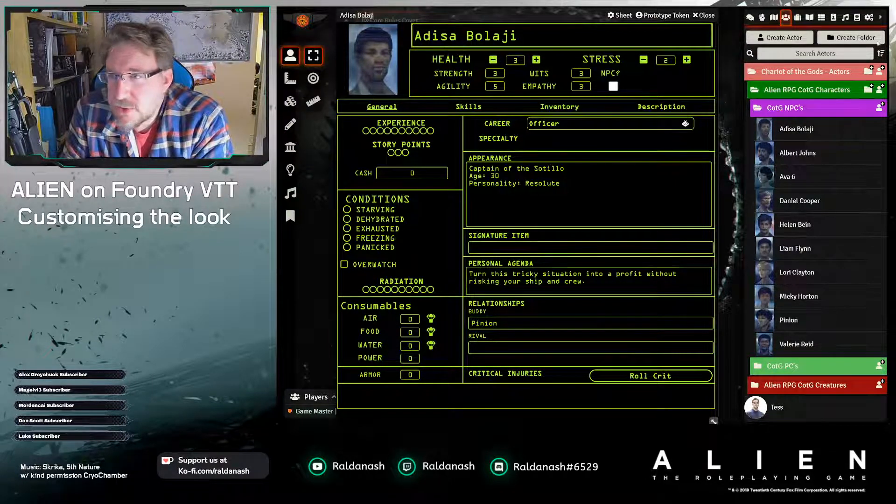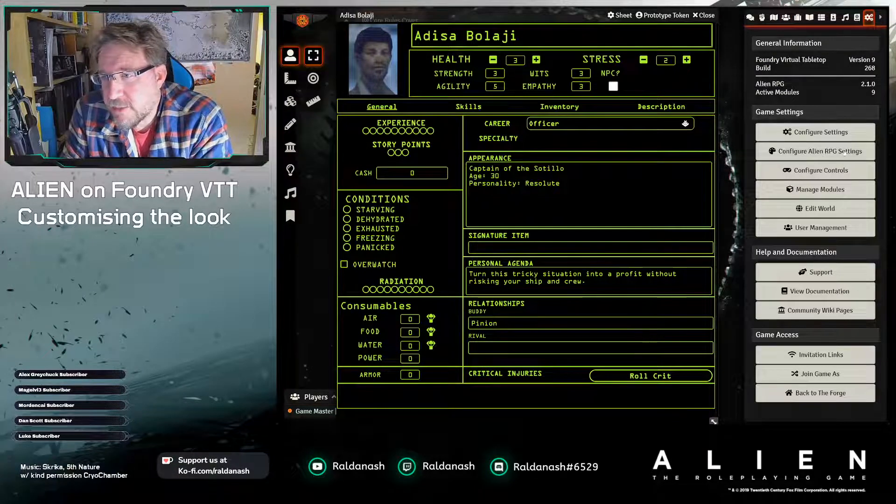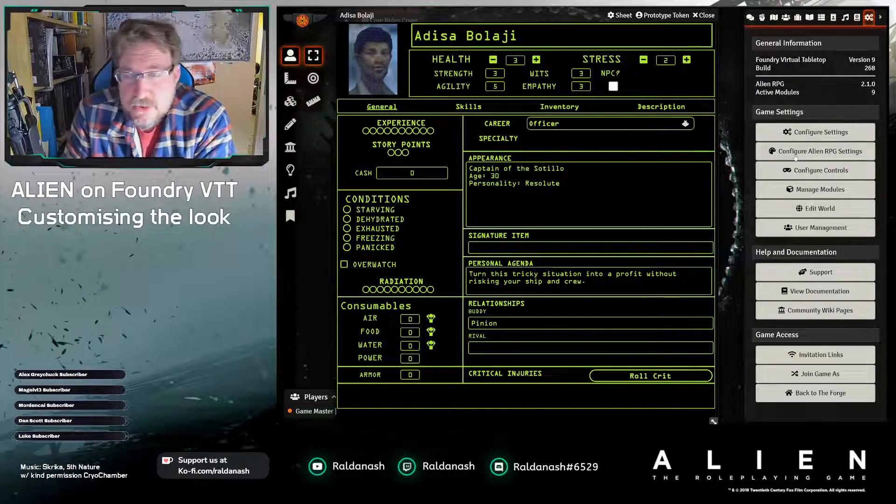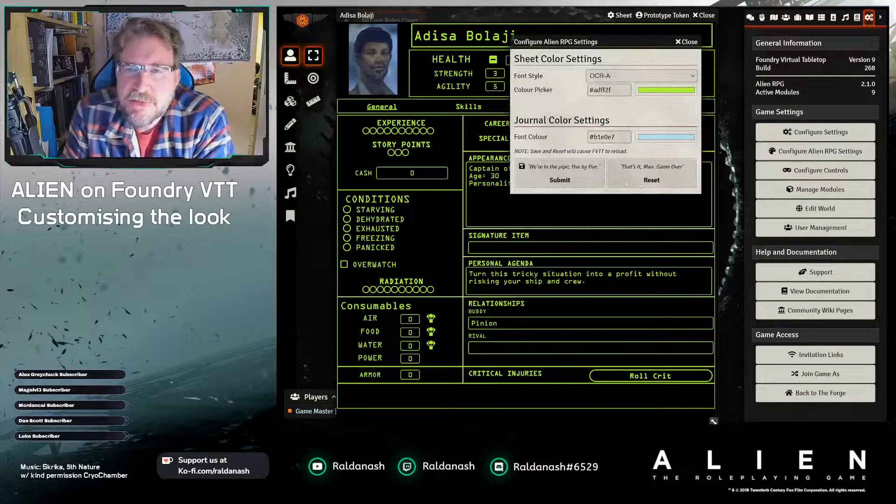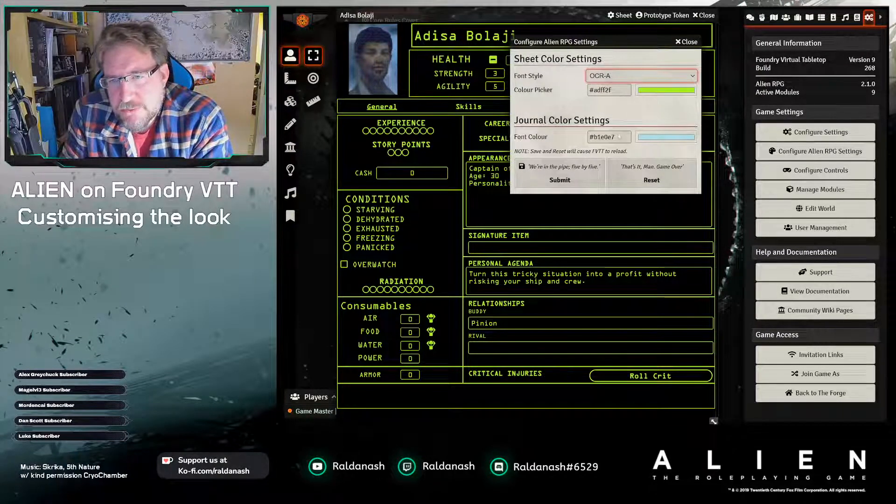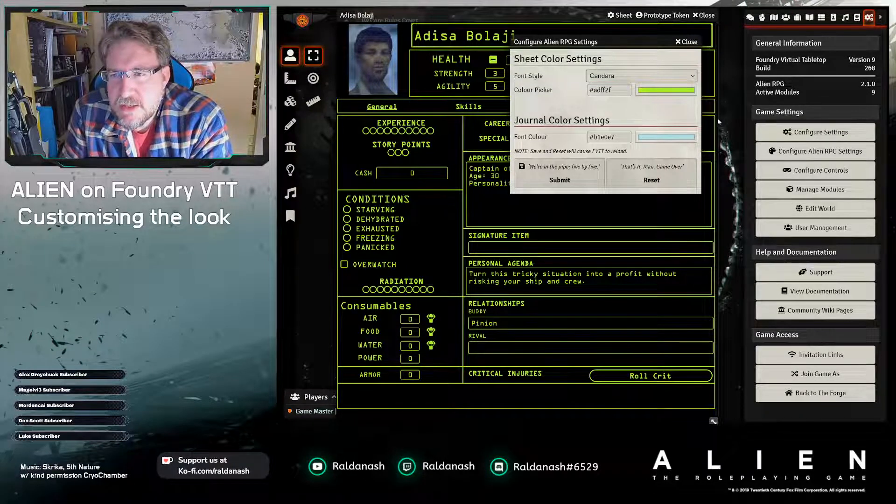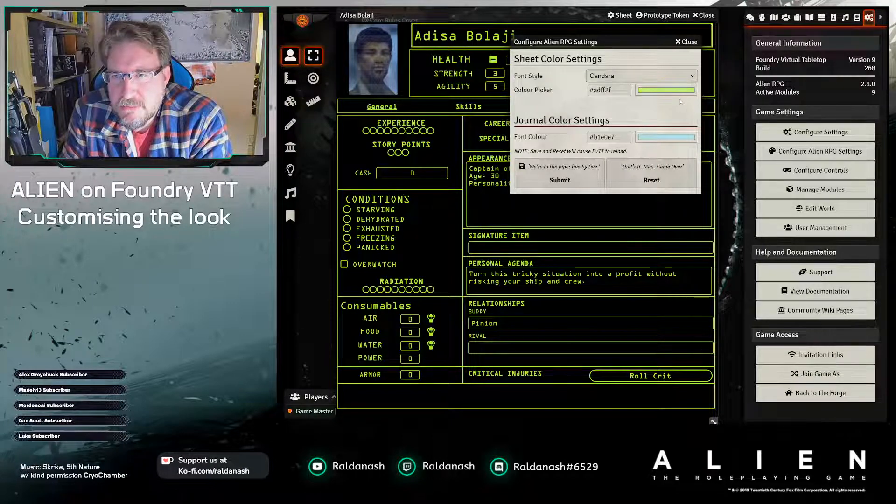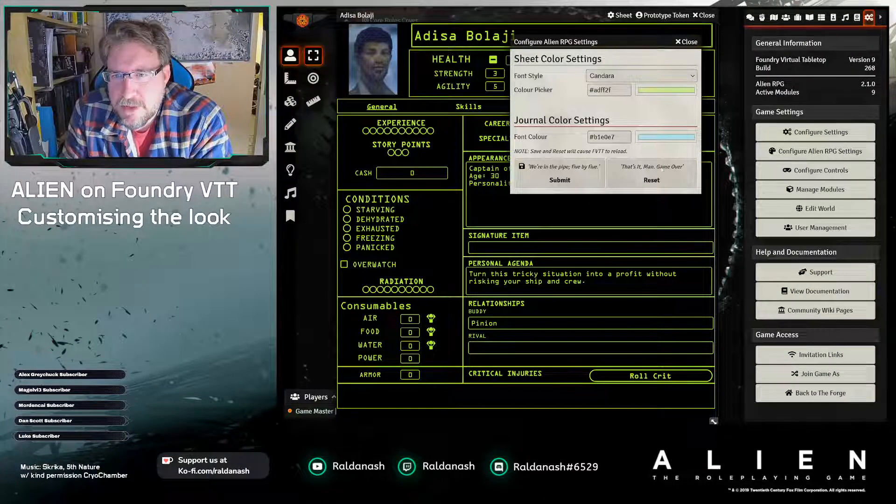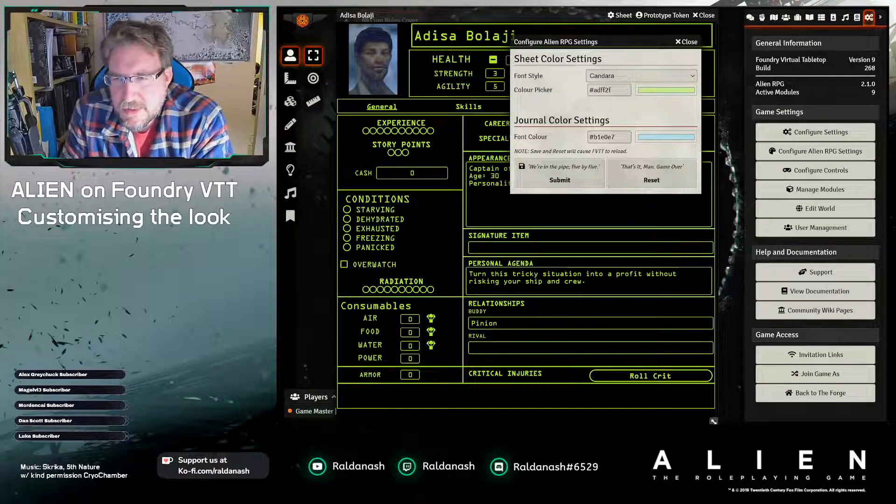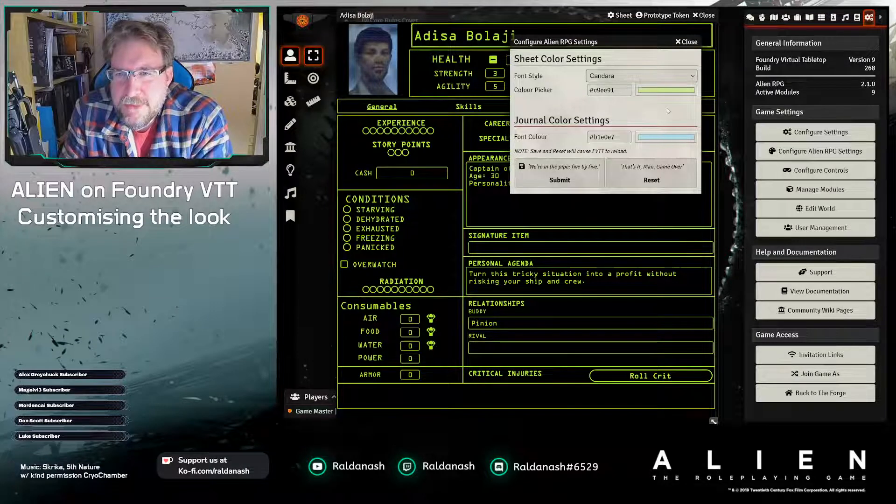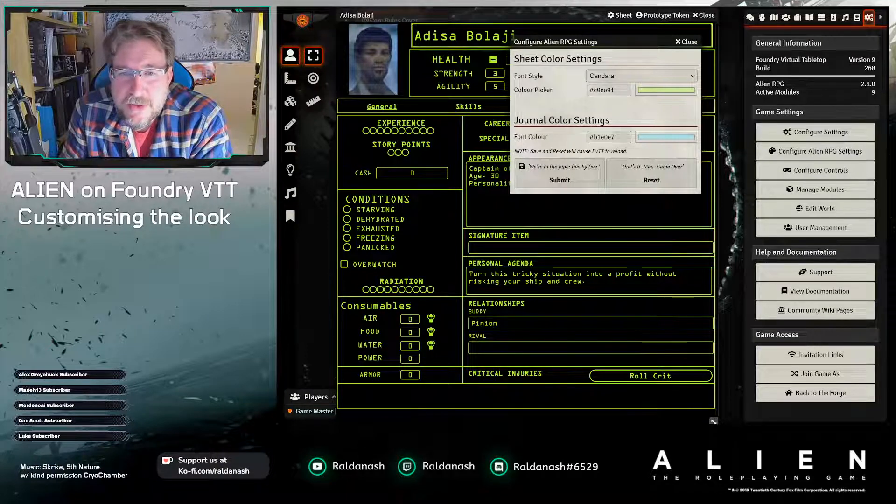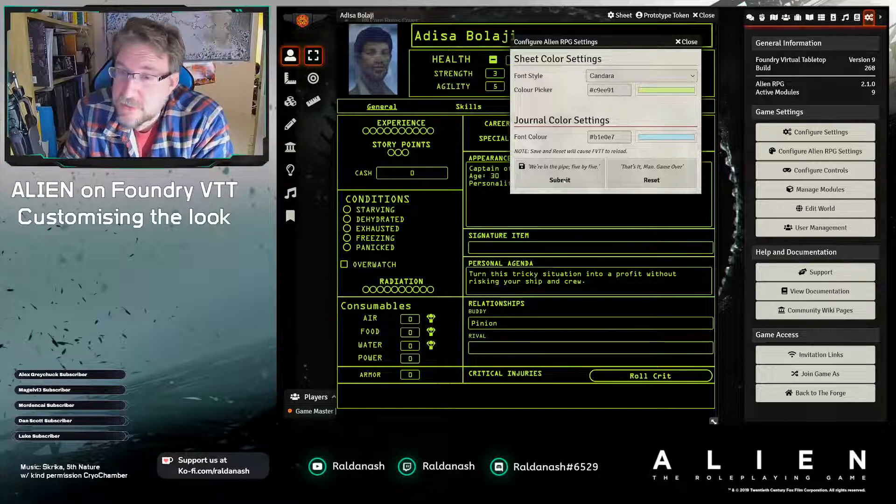The first thing you can always do is just go into system settings over here, configure Alien RPG settings. It's the same as going through here, but this is already a palette, so that gives you a clue. Colors, etc. You can for example say I want a different style of font, I want Dara for example, and I don't want this sort of greenish thing, how about a lighter green like such.